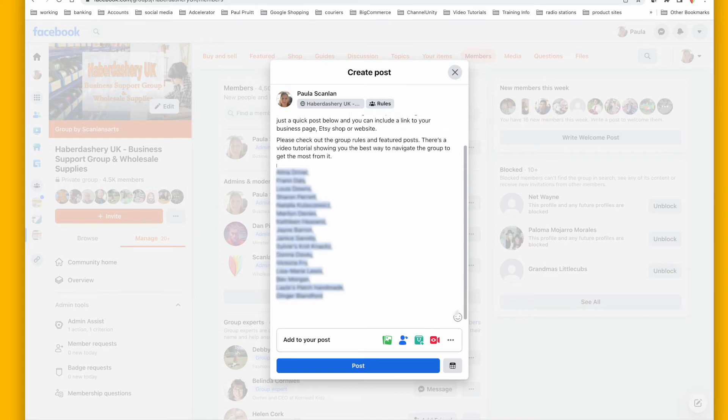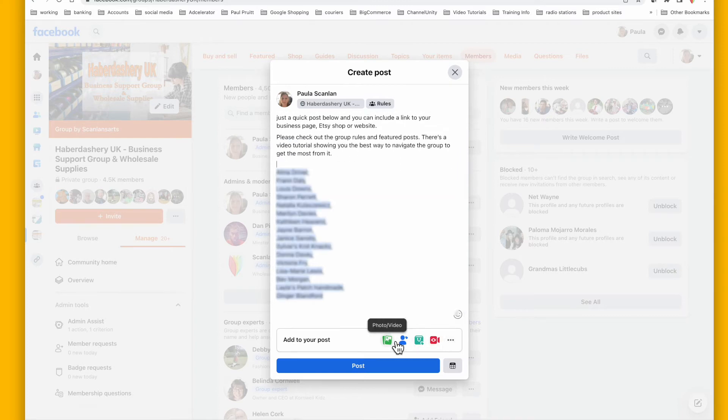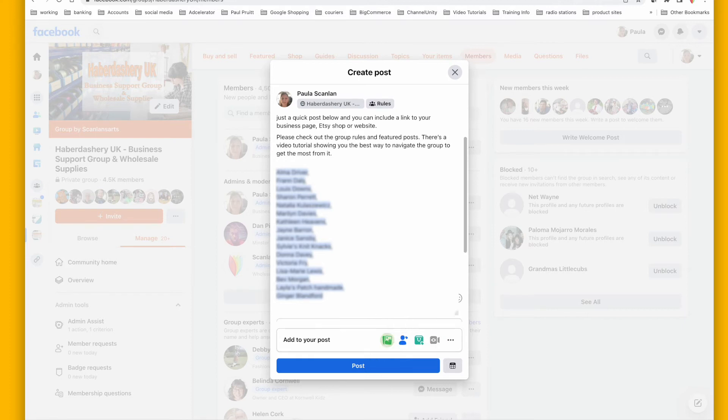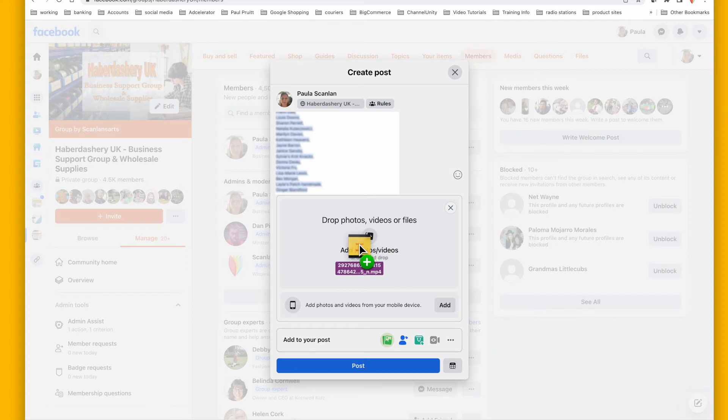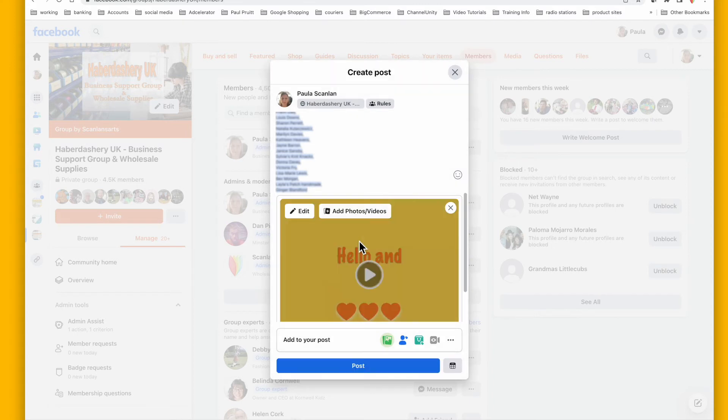So then you can go over here and maybe add in a picture or video, which I am actually going to do. I've got a little video that welcomes people that I like to put in here.